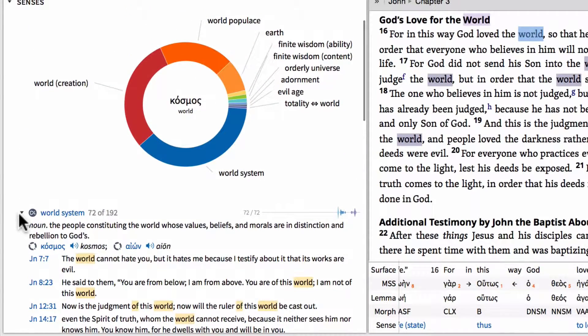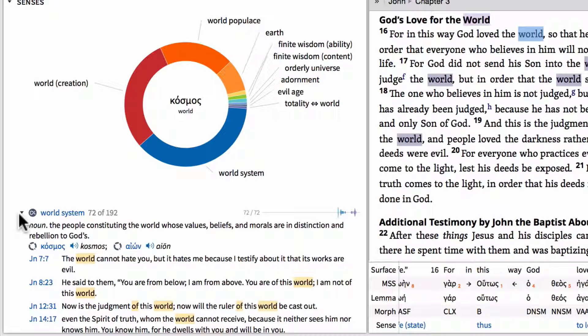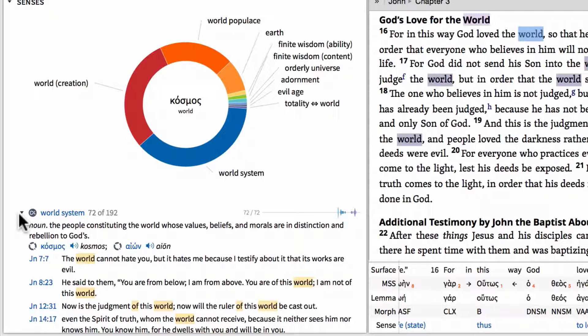So those are some really powerful ways that you can actually search the Greek New Testament. And this also works for the Hebrew Old Testament as well to leverage the Bible sense lexicon to find when words mean something in particular within the context in which they're found.